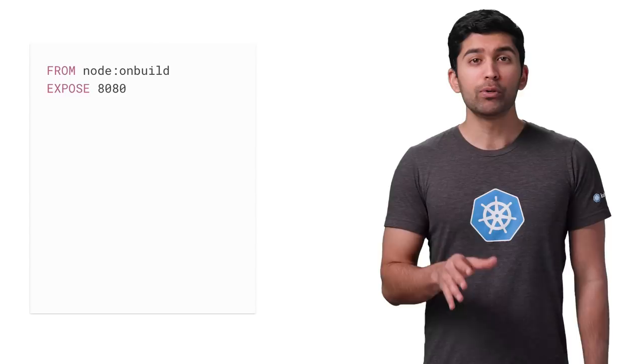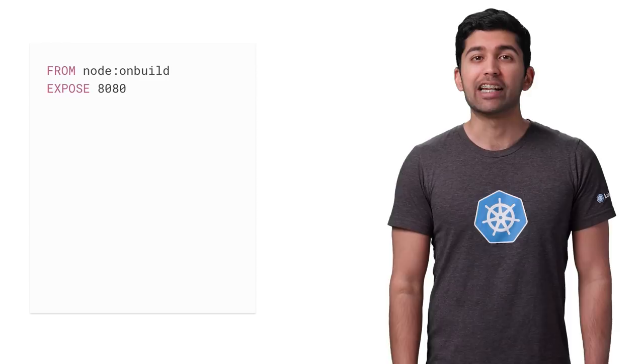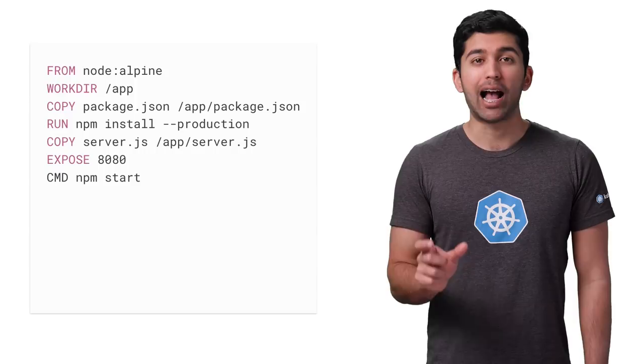Unlike the old onbuild image, you need to copy your code into the container and install any dependencies. In the new Dockerfile, the container starts with the Node Alpine image, creates a directory for the code, installs dependencies with NPM, and finally starts the Node.js server.